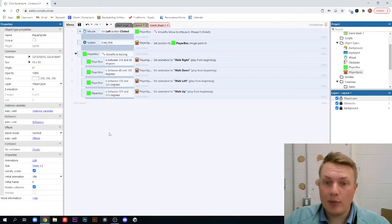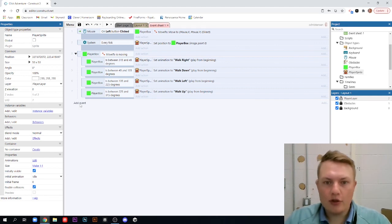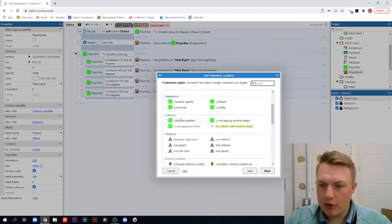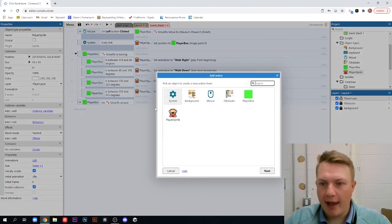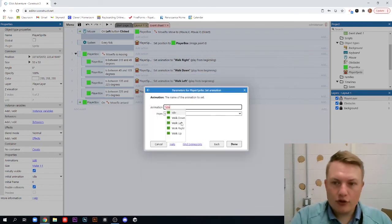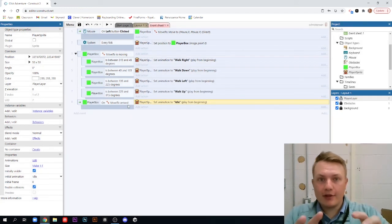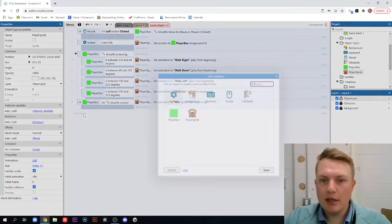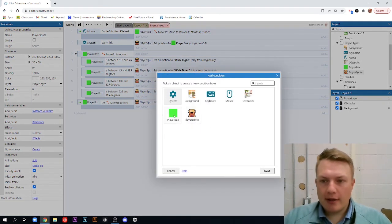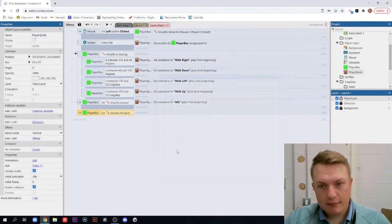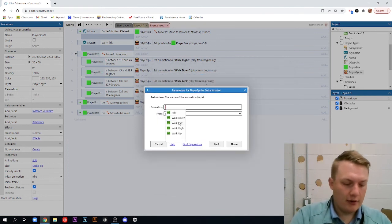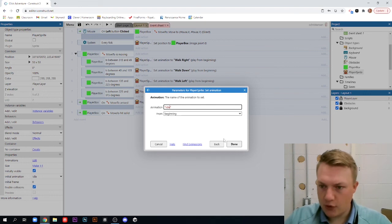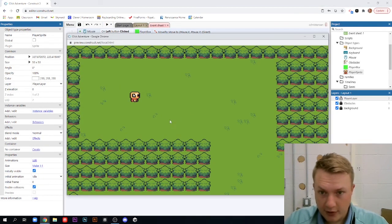Now, we just need to add a couple more events. And they're actually going to be new events to make our player stop the animation walking. So, we're going to add event and player box. And we're going to go down to on arrived. So, on arrived, we want to add an action. Player sprite this time. And we're going to set the animation to idle. So, that means when it arrives to the place we wanted it to go, it's just going to go back to the idle animation. Let's add event. And we're going to click player box. And this time on hit solid, we're going to add an action. And once again, we're going to set that player sprite animation to idle. So, if we run into a wall or something, he'll also stop walking.